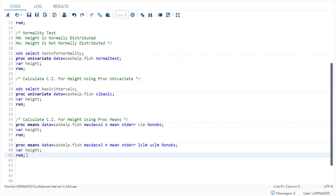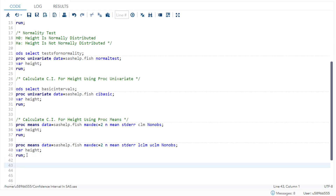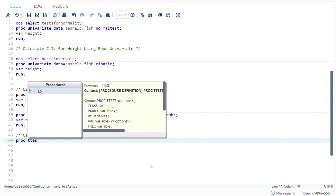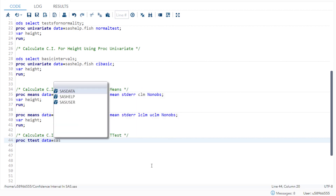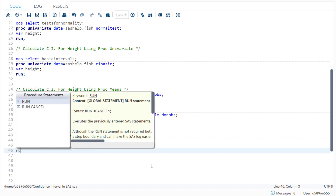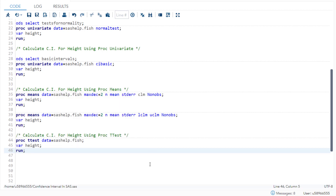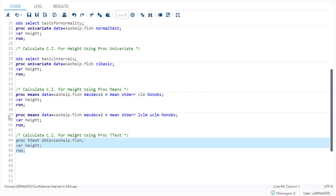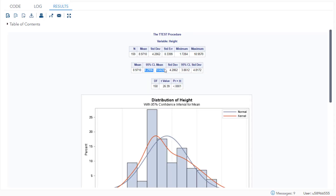We can also calculate confidence interval using proc t-test. Running proc ttest data=sashelp.fish with variable height gives us the confidence interval of mean. I have not mentioned a null hypothesis here — we will discuss the t-test in detail in another session. I am just showing this as another method to calculate confidence interval of mean for any numerical variable. So I have shown you three methods to calculate confidence interval of mean in SAS.